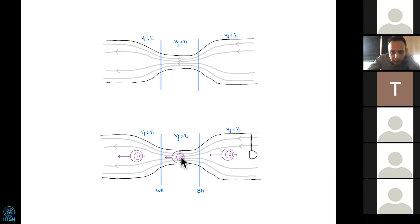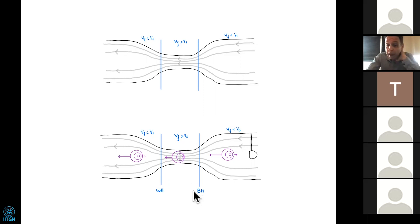This line where the speed of the fluid equals the speed of sound acts like a black hole horizon, because sound cannot exit — it cannot propagate to the right of this vertical line, only to the left. So this is the analog of a black hole; this is a sonic horizon.